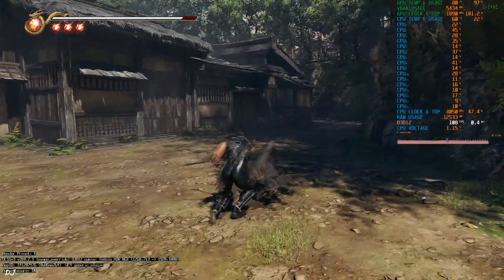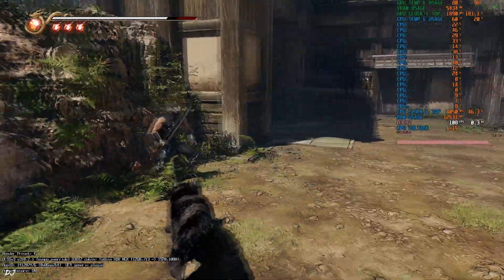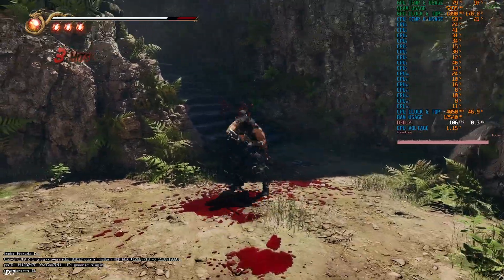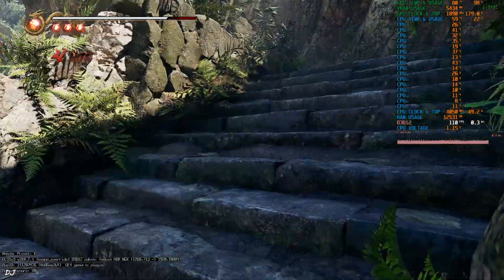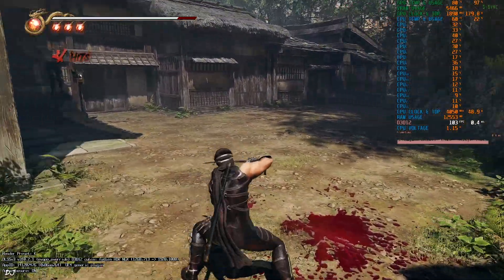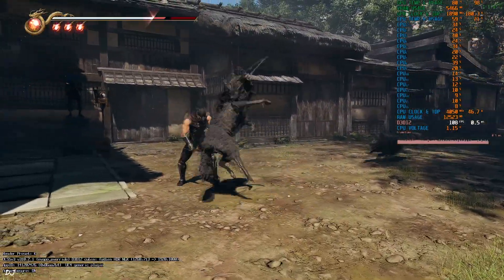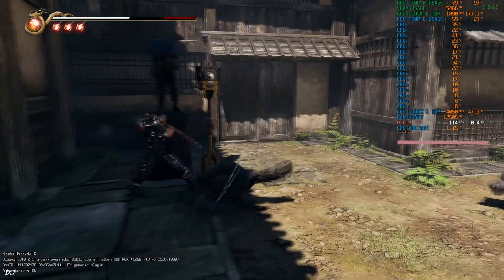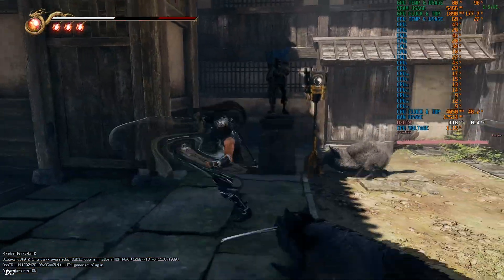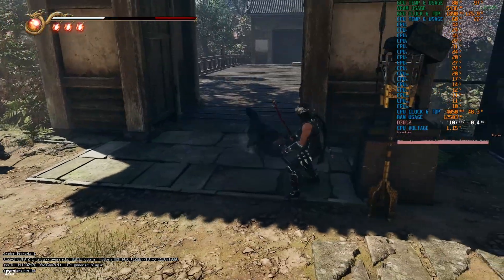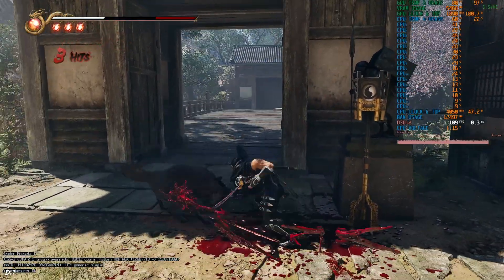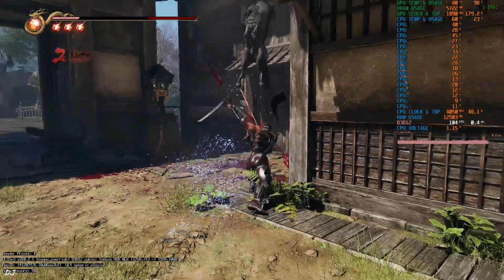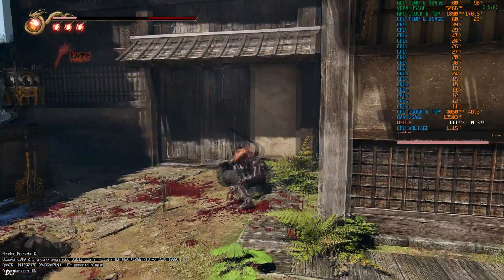Entering the village. The frame pacing graph is not a flat line — that's due to recent changes in the Streamline framework, but it does not affect performance. These enemies are very quick. I would not recommend using frame generation if the base FPS is lower than 50, as latency will be a problem. Finally took it down.